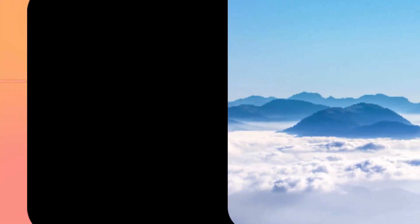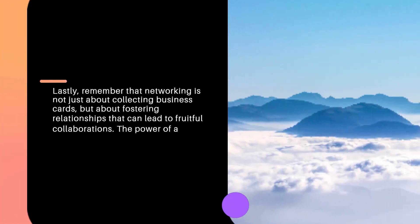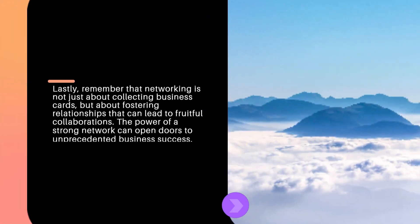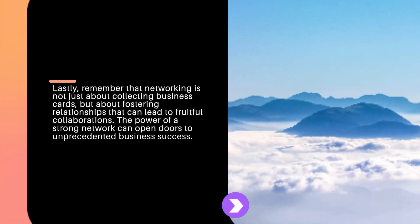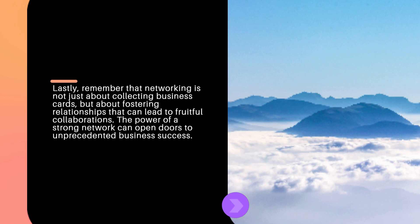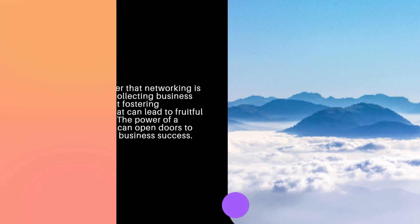Lastly, remember that networking is not just about collecting business cards but about fostering relationships that can lead to fruitful collaborations. The power of a strong network can open doors to unprecedented business success.